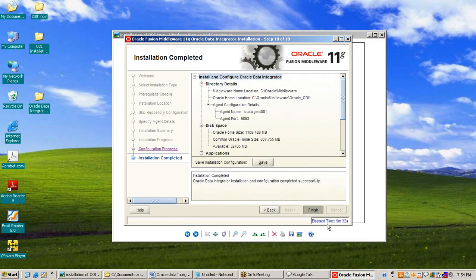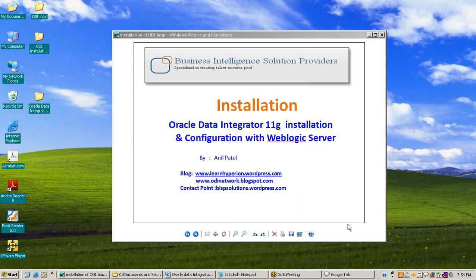The total time elapsed is 9 minutes 32 seconds.